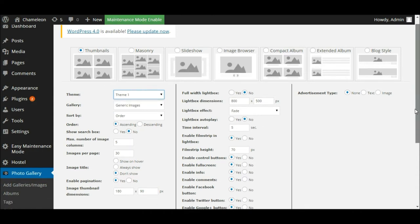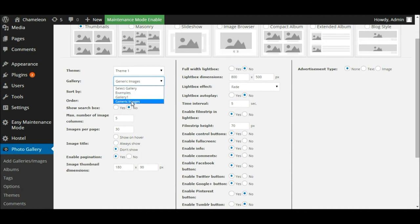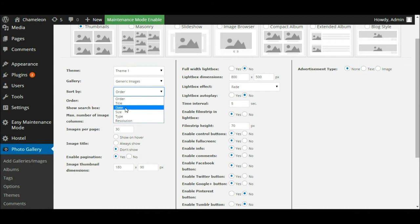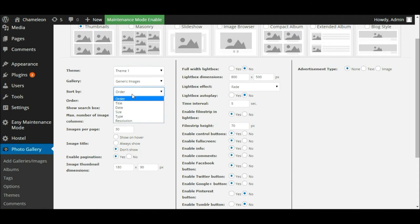Again we've got the choice of gallery — if you've got a number of galleries created, you need to choose which one you want to create the code for. In this case we're going to stick with the same one we created earlier, Generic Images. We've got the option to sort by, so we can sort the ordering of the thumbnails depending on perhaps the title A to Z, the date, or the type of file. I'm just going to leave that as the default setting. There are a huge range of options to play with here — I'm just going to focus on the key ones we need to get this set up and running.